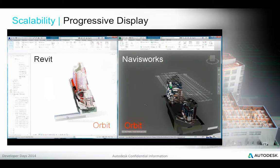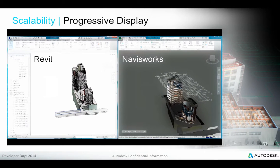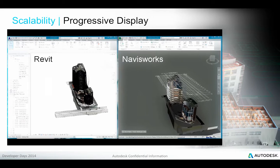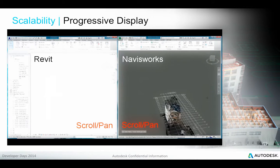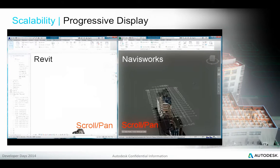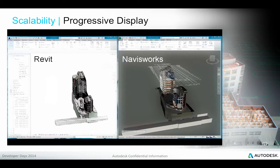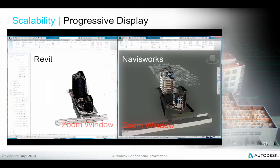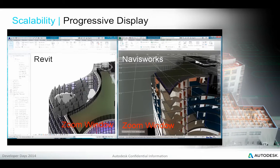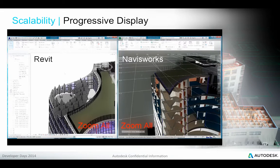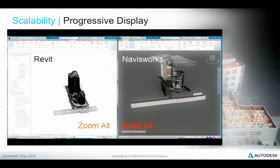For handling graphics in large models, Navisworks is often used as a benchmark among Autodesk products. Here is a video demonstrating user interaction with a large model in Revit and Navisworks side by side. As you can see, the performance is comparable — in some instances Revit is faster, in some instances Navisworks — but all in all, the two systems are definitely comparable, and that is a very good result.